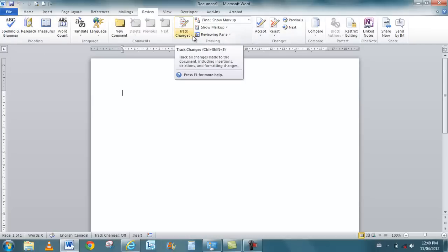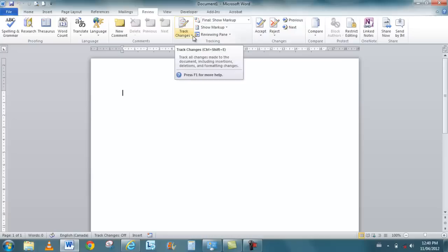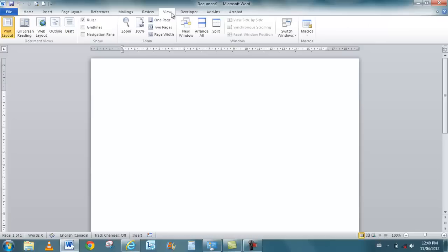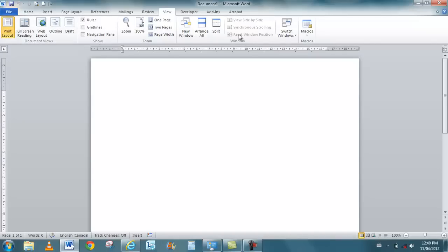But you do have other features that are here and available in the other products. View is also another common one. When you click on view, there's a print layout, there's a full screen reading, outline and draft. Grid lines and navigation pane is here too. You can split your view, and again that's very common.